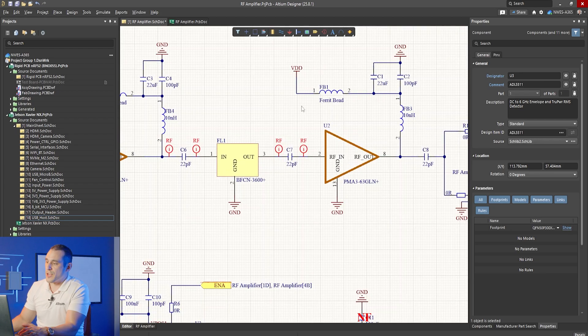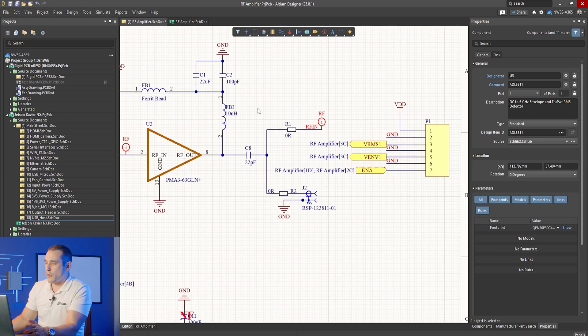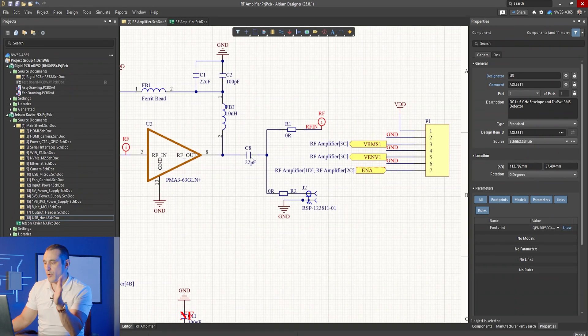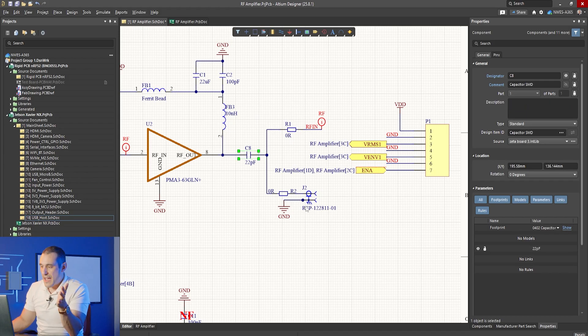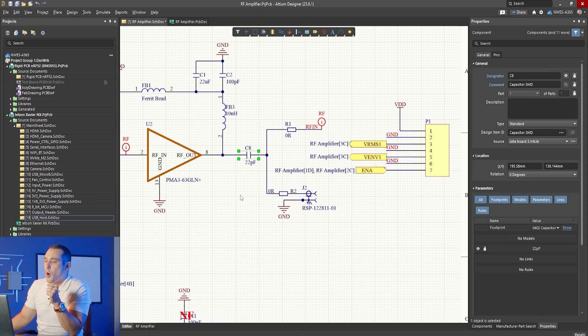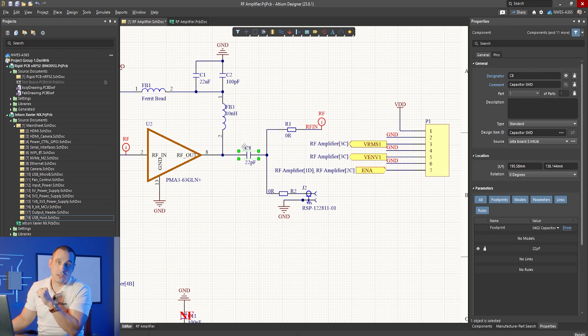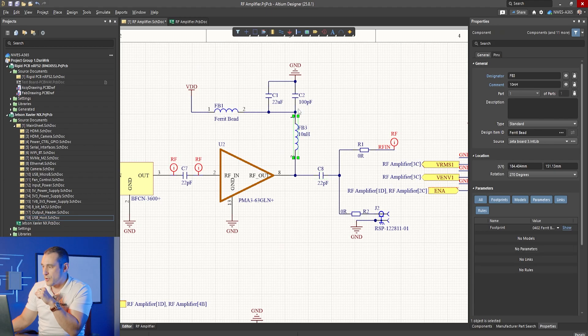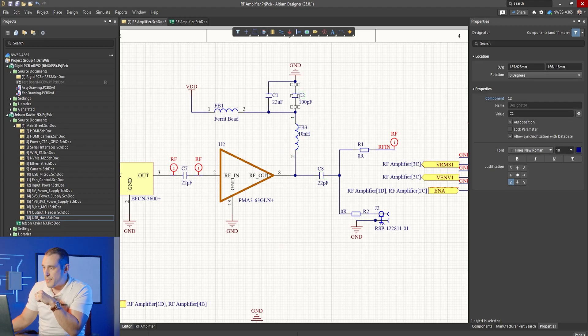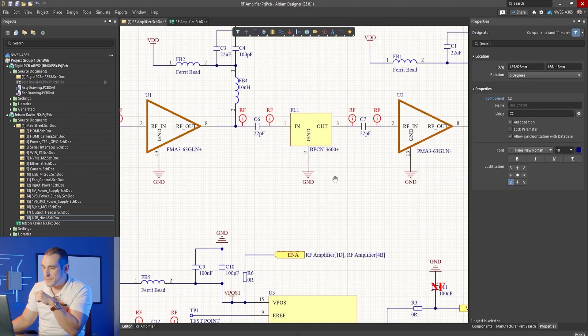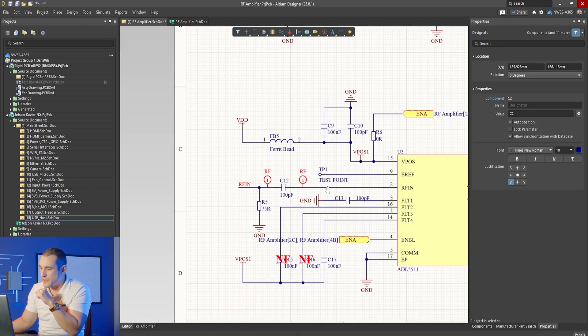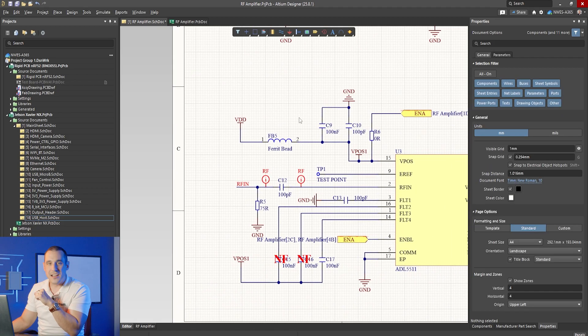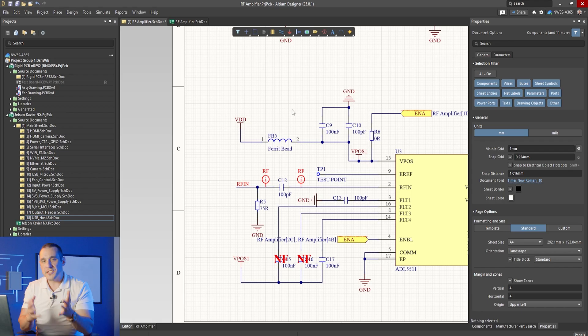But one thing I want to bring up here is with a lot of these components we have a really important thing that's missing from this design which is part numbers. Now in this design since we're operating at 3.6 gigahertz these part numbers actually do matter a lot. Here if I click on this AC coupling capacitor or this ferrite bead or these capacitors or any of these other passive components that you see around this design, none of them have any parameters or any part numbers attached to them. Now this is really important.